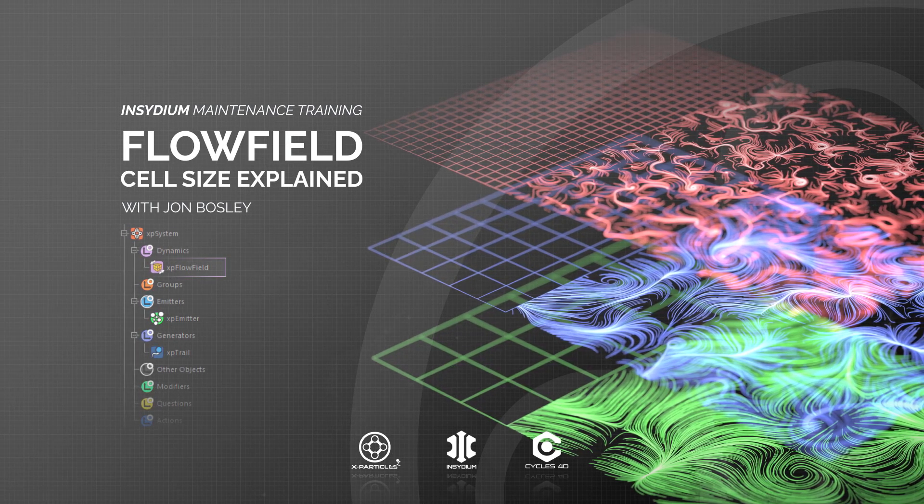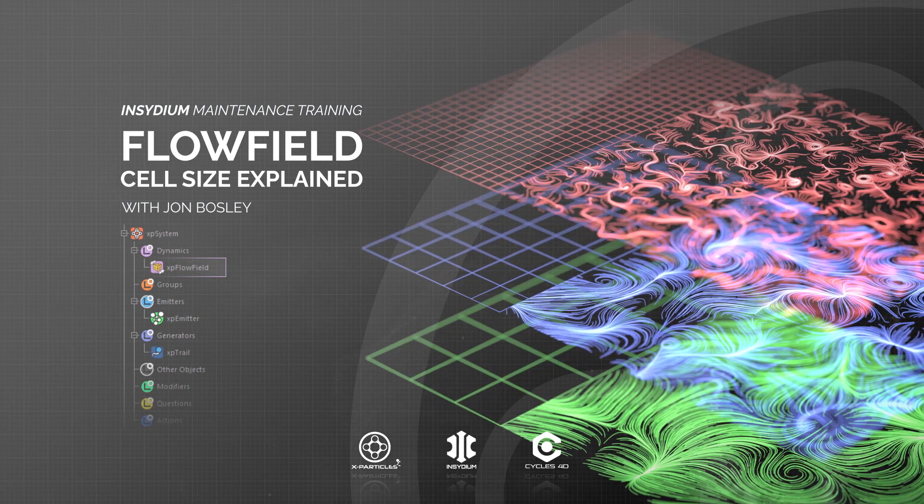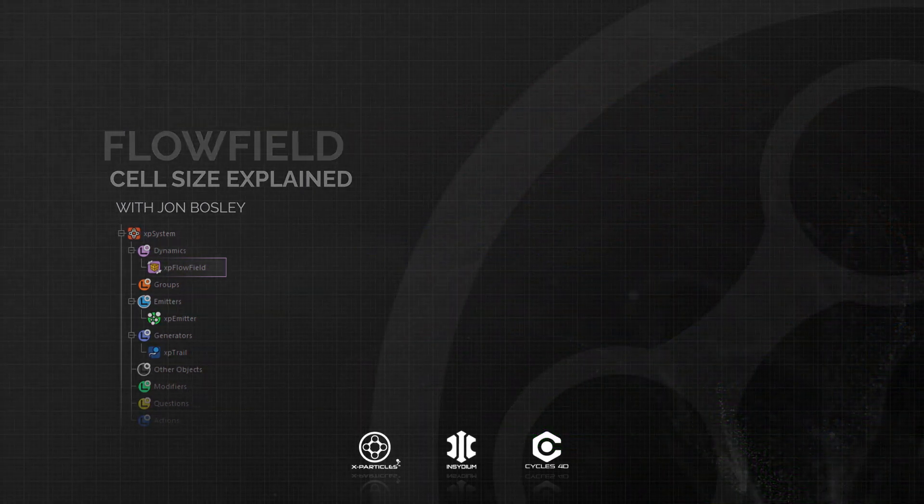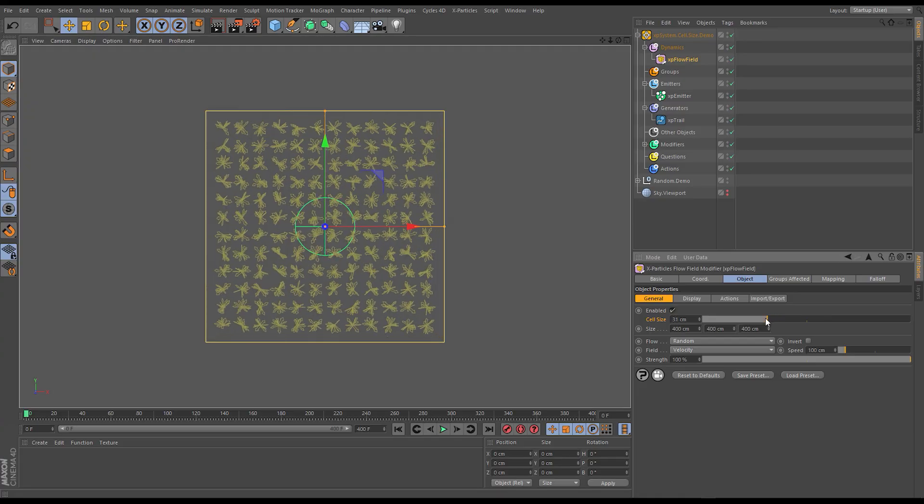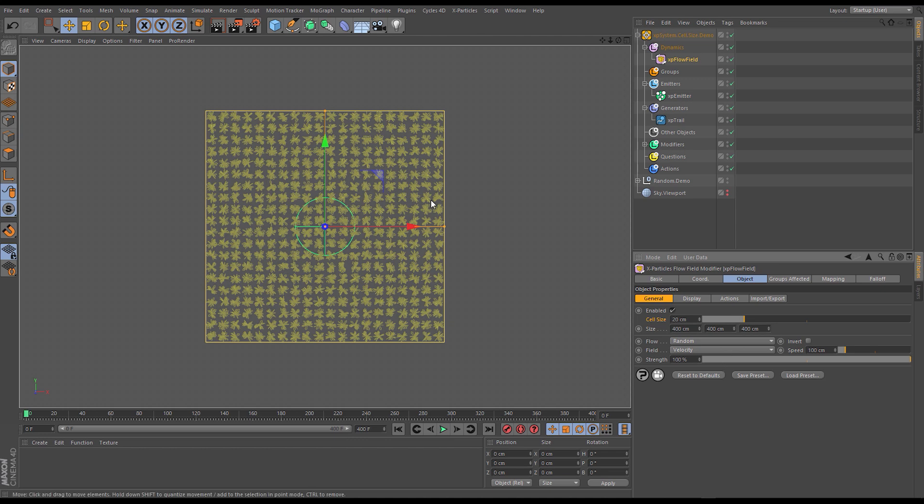In this scene we're investigating the cell size parameter. We'll learn how this seemingly simple parameter has a big effect on the structure of a flow field.